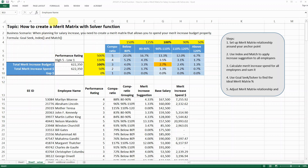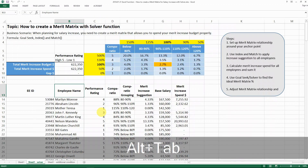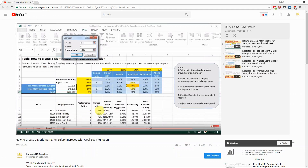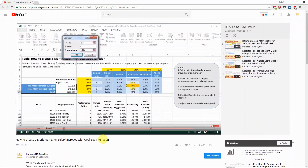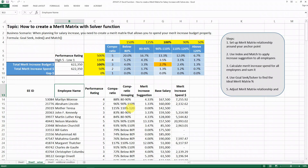Hello everyone. Today I want to show you how to create a mirror matrix with the solver function. It is actually a more advanced class after a video I posted before, which is how to create a mirror matrix with a salary increase using the goal seek function. So if you are interested in the mirror matrix, I would strongly recommend watching that one first and then coming back to what I'm going to cover today.